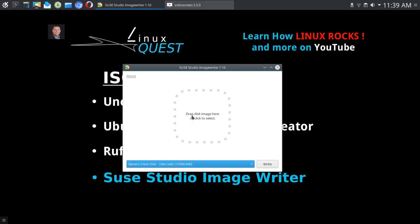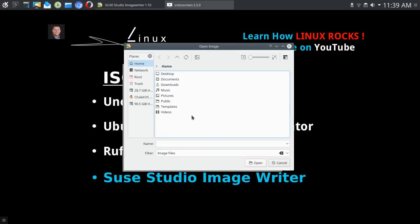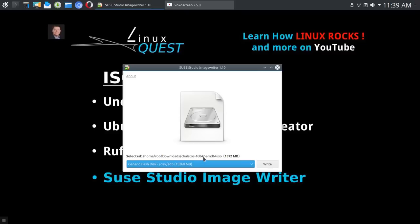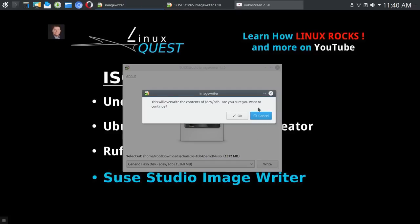All right, so we're going to go ahead and select our image, and you'll see here that it has loaded, so Chalet OS 16 042, so that is the 64 byte version. At this point all you have to do is select write.